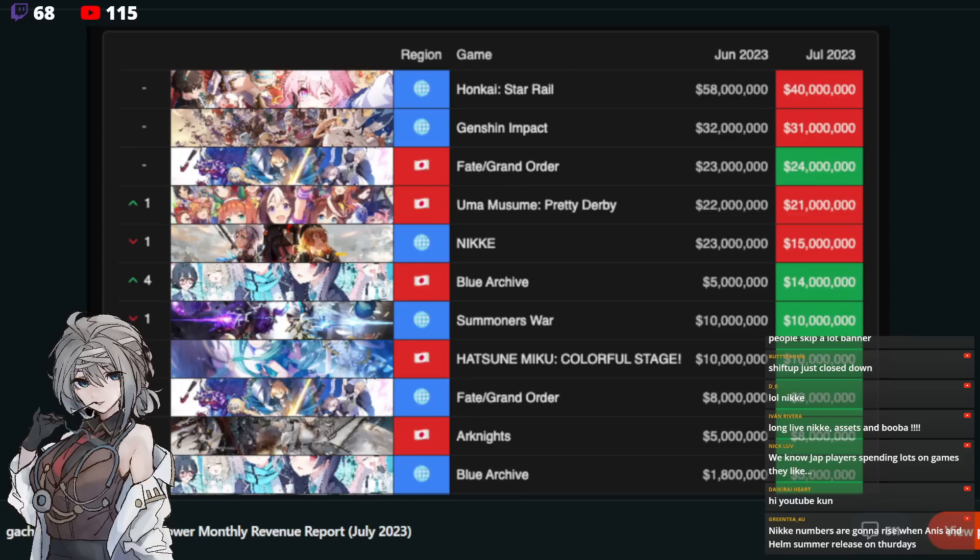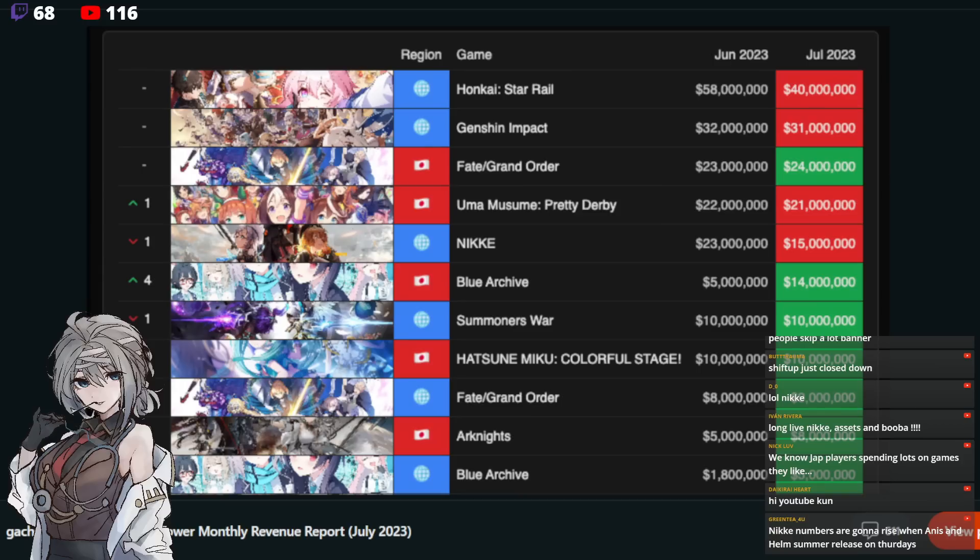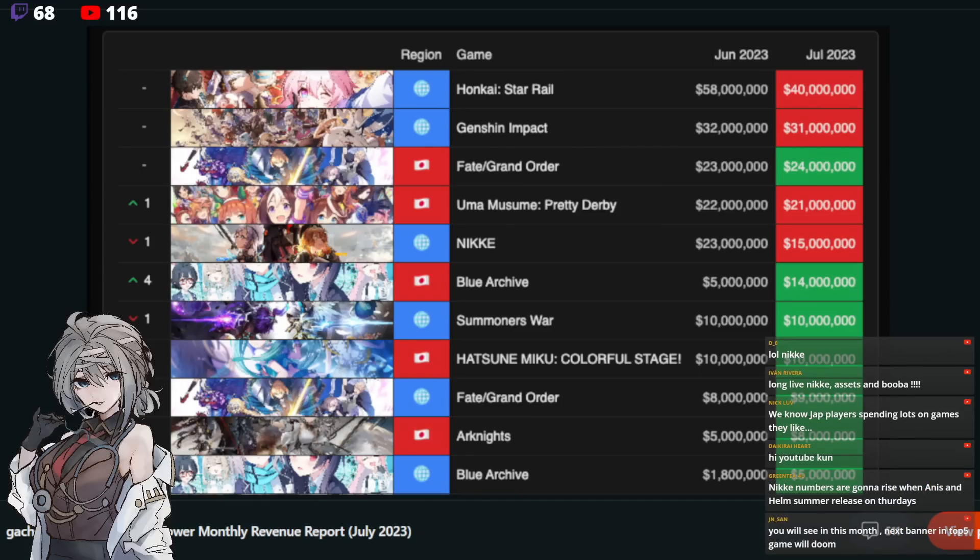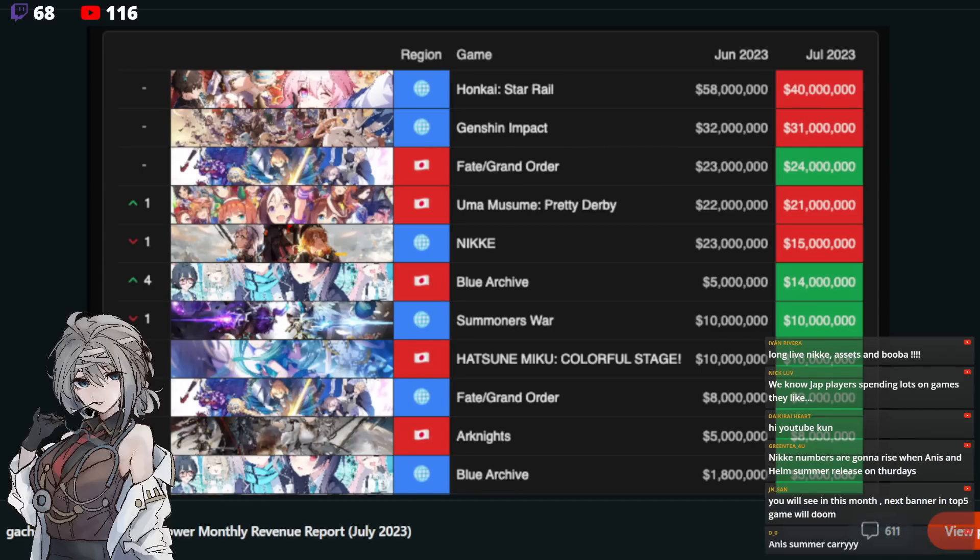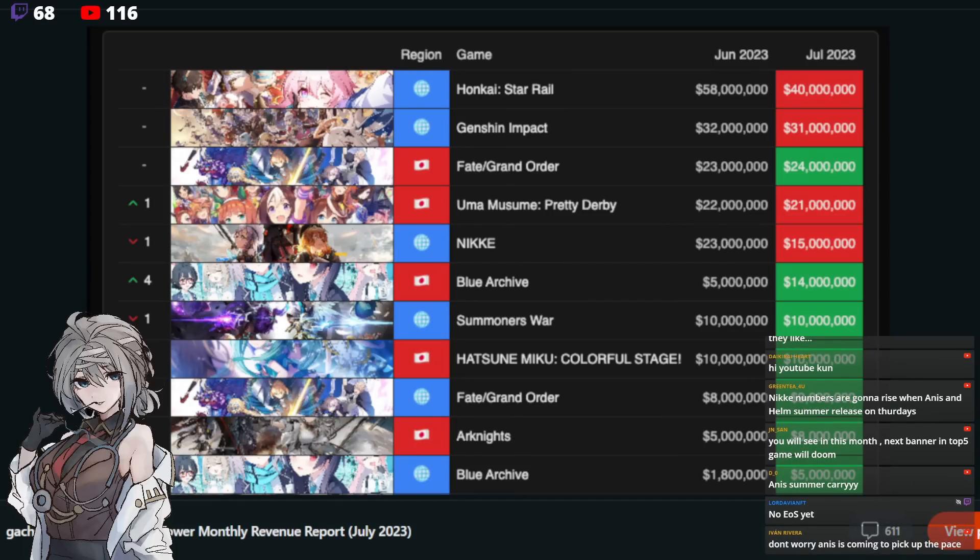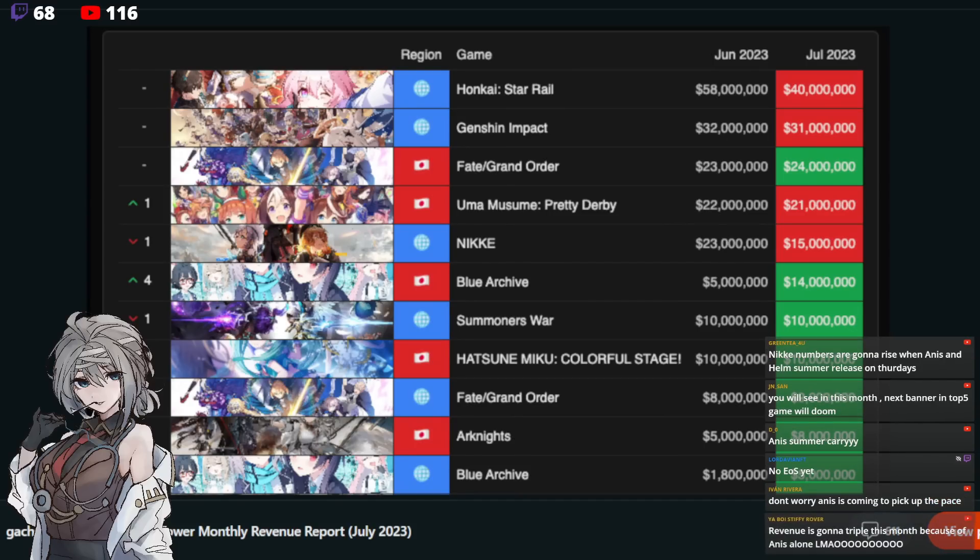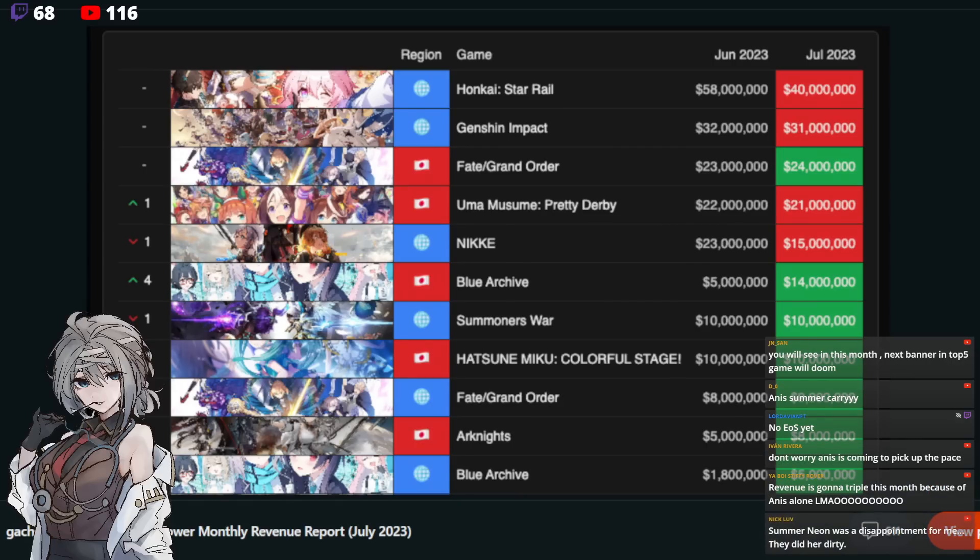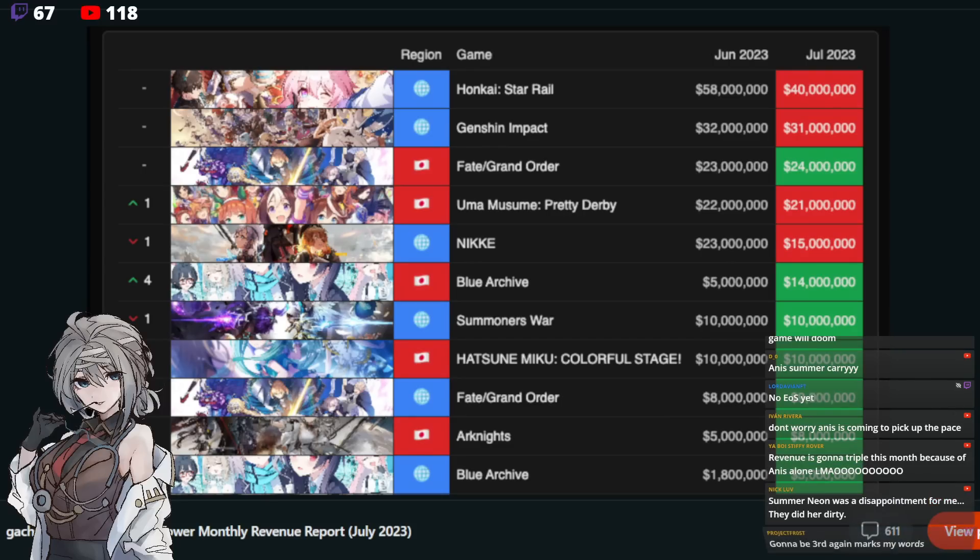However, with this month, okay, guys, don't doompoise just yet. We have Summer Anis into Summer Helm. These two are going to definitely push us to the 20 million plus category. Because if you didn't know, for Nikke, most of the spending is from JP. Our JP bros account for about 60 to 70% of the spending for Nikke. And they managed to push Summer Anis's announcement to number one trending. So expect 20 million plus from our JP bros. And Nikke should be sitting comfortably in the top five once again. Maybe even top three. Who knows?